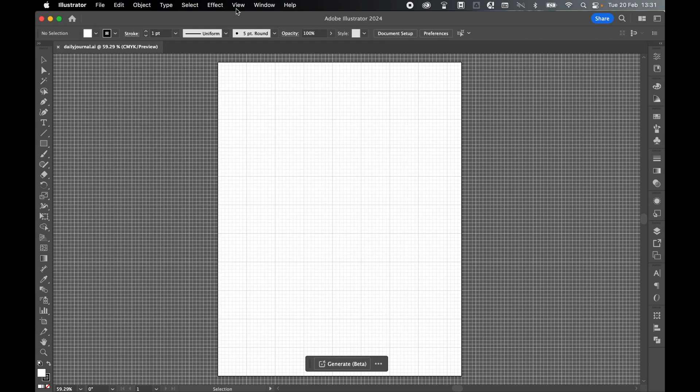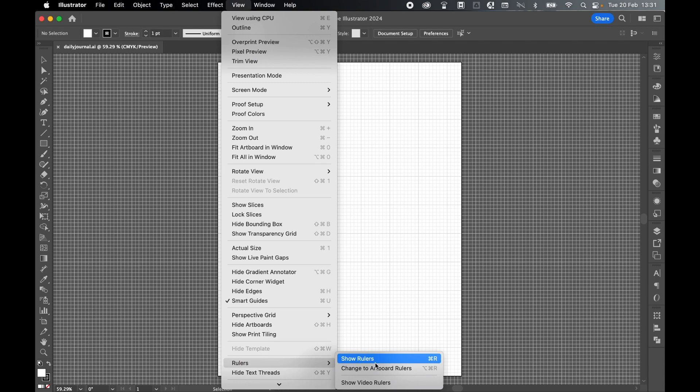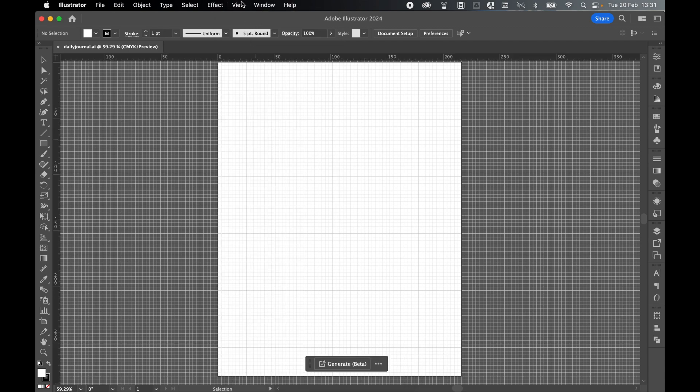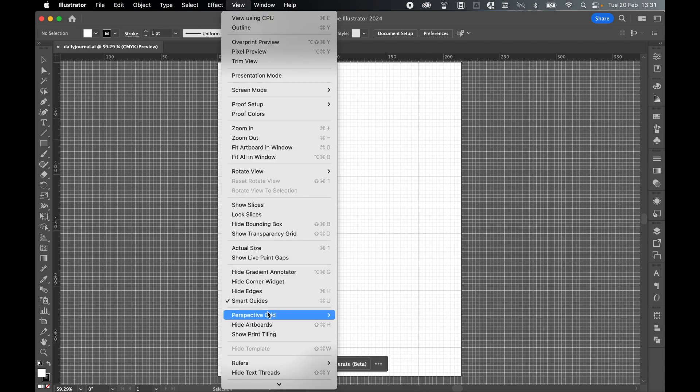Next, go to View, Rulers, Show Rulers. And also, this can help as well. Make sure your smart guides are turned on. That will help you line things up without having to freehand everything.